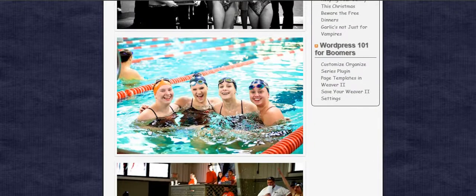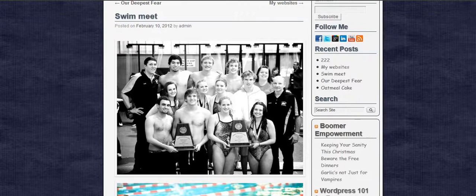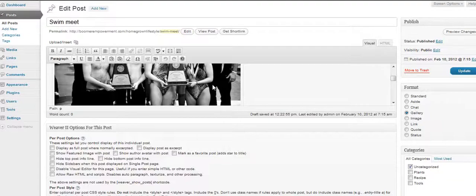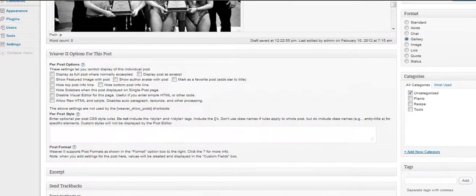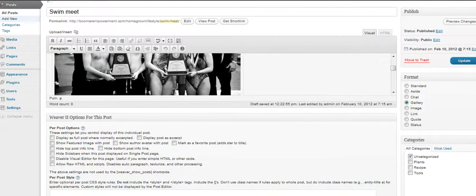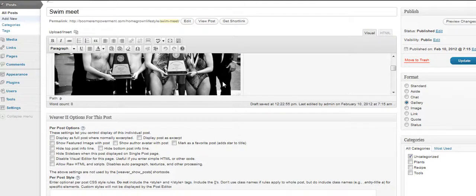These are just some pictures of my daughter and her friends when they won their district swimming competition. For adding a gallery of photos, I prefer using the NextGen plugin. There's a slider with the NextGen plugin that I like to use. It makes it much easier if you have several pictures to add them all at once in a folder. I like the slider where people can just click to go to the next picture and have them show up.